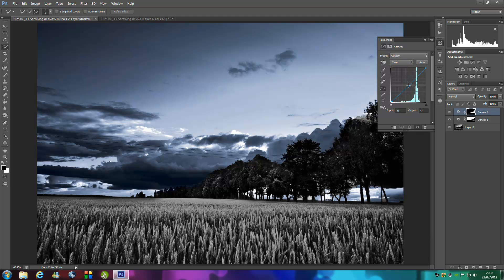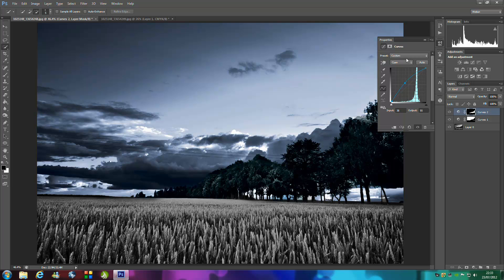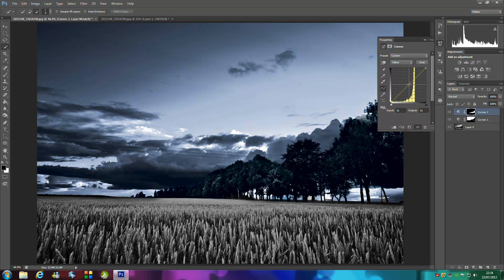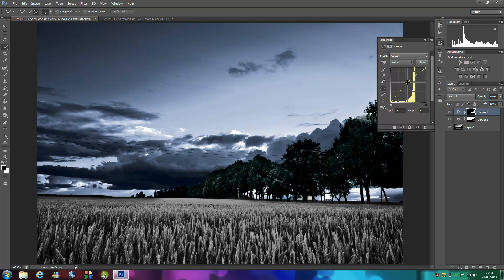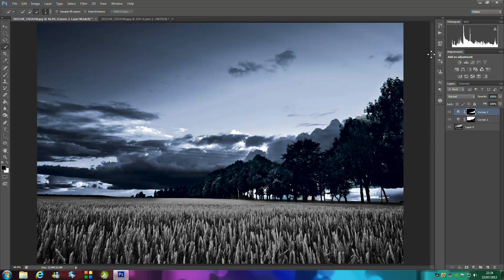We're going to bring the cyan up a tad there and then go to yellow and bring this up, not down obviously. And then we're going to do exactly the same as we did for everything else.